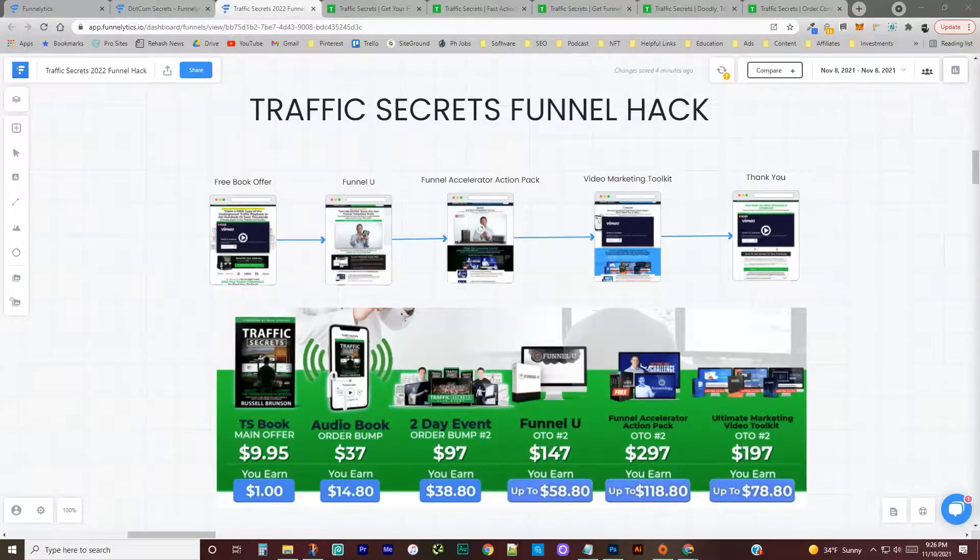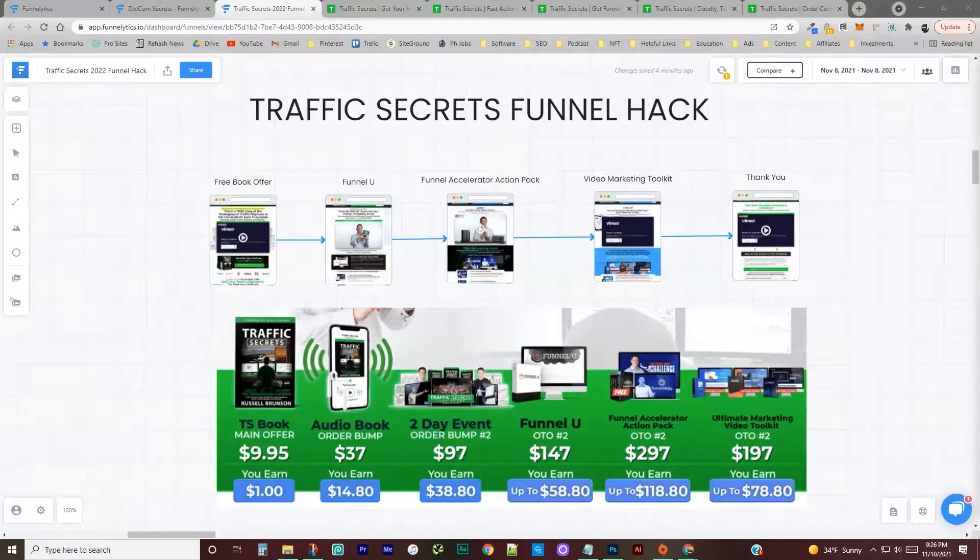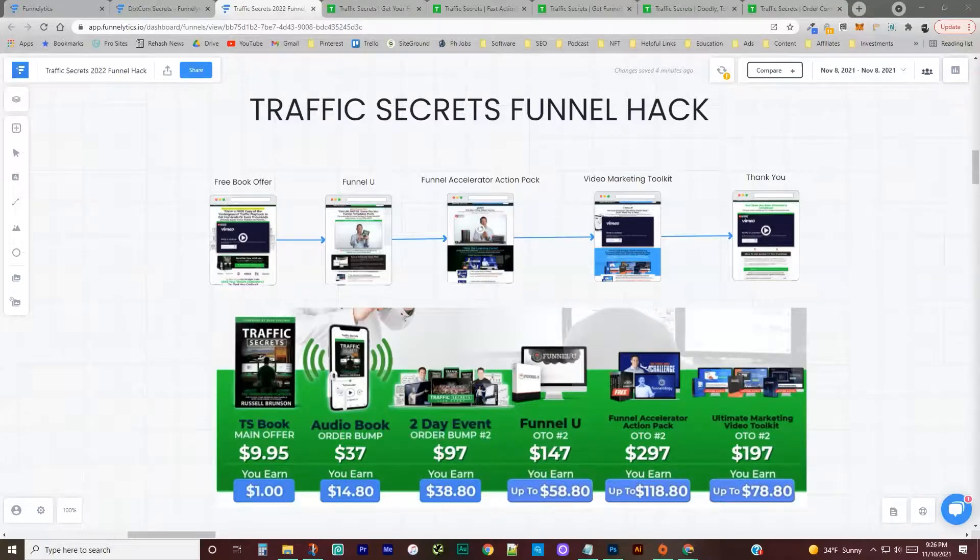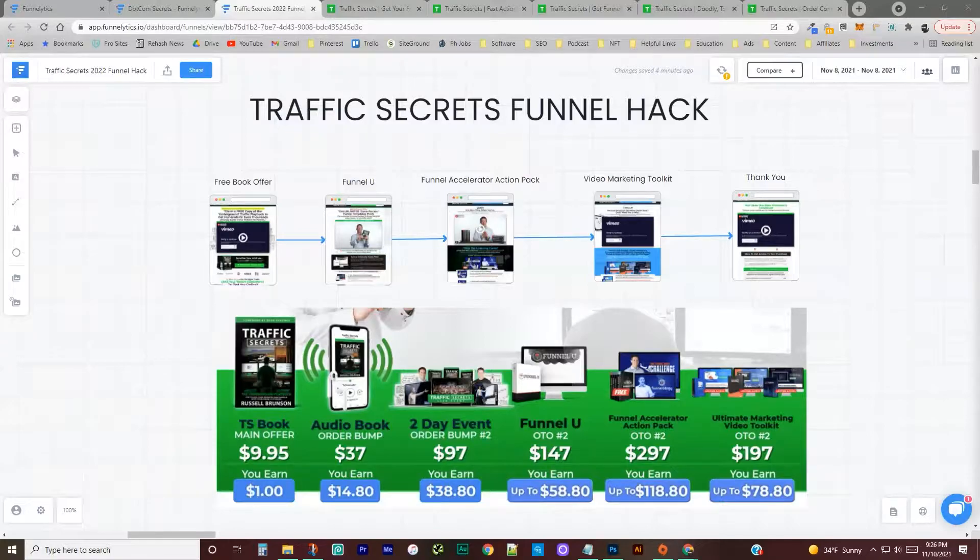I previously had a funnel hack on the .com secrets funnel, which was essentially the same through the different books that Russell Brunson has. So the .com secrets, expert secrets, and traffic secrets were all essentially the same funnels with a little bit of different training mixed in.